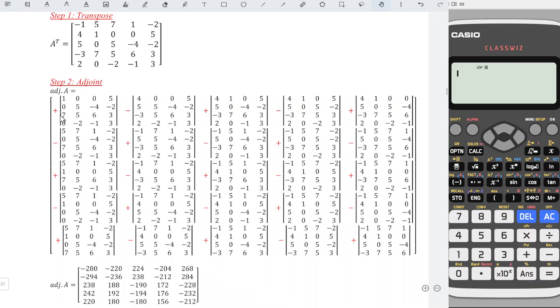Remember, we should add the plus-minus sign accordingly, and it must alternate plus, minus, plus, minus, plus, and so on.